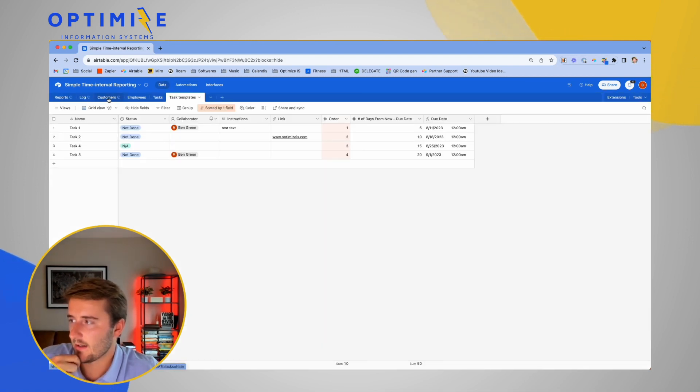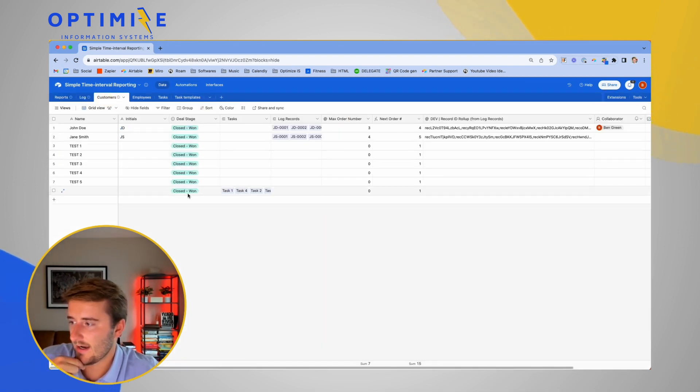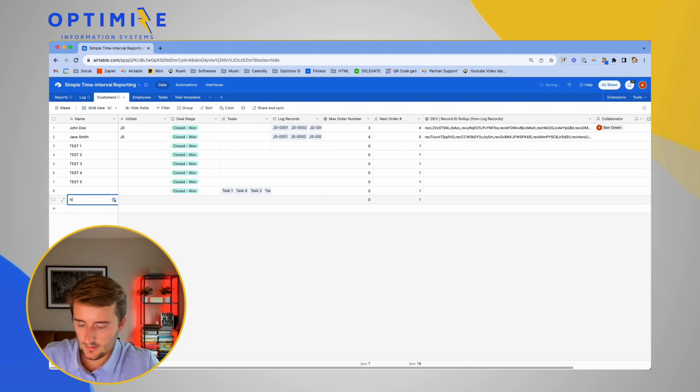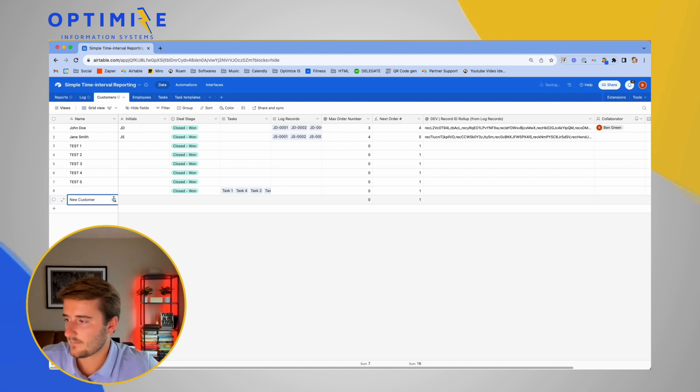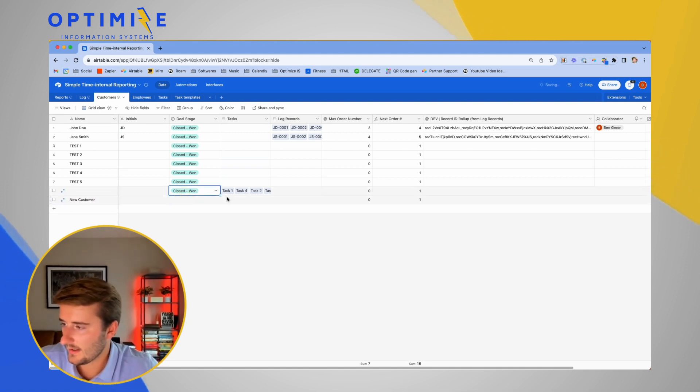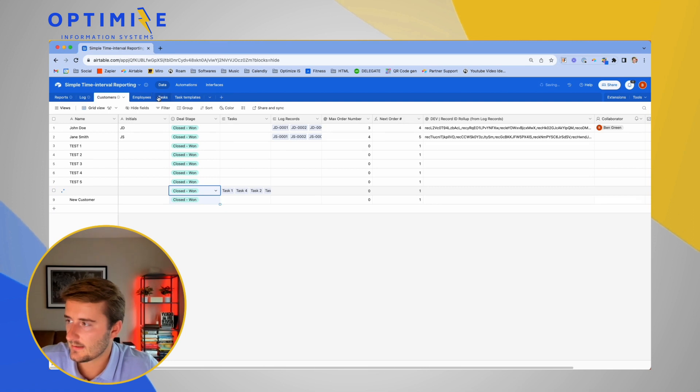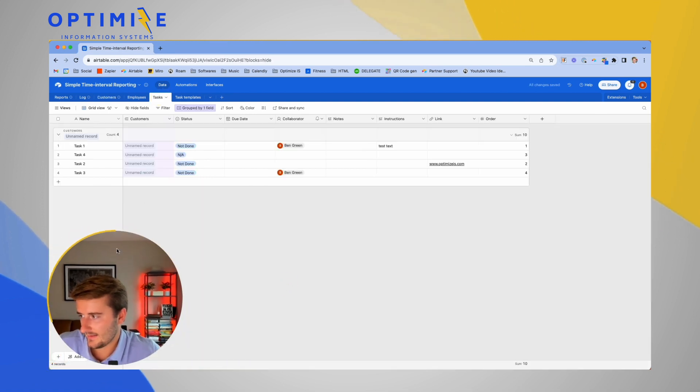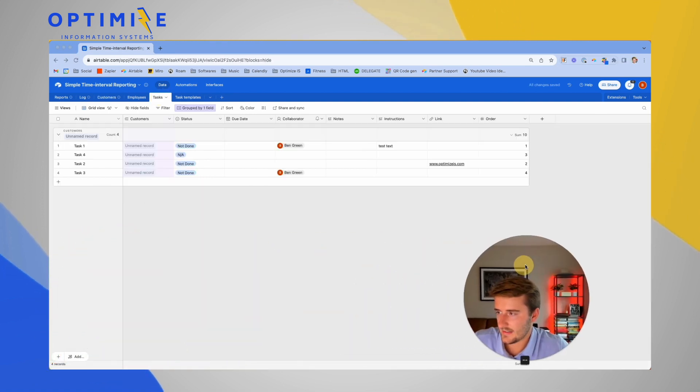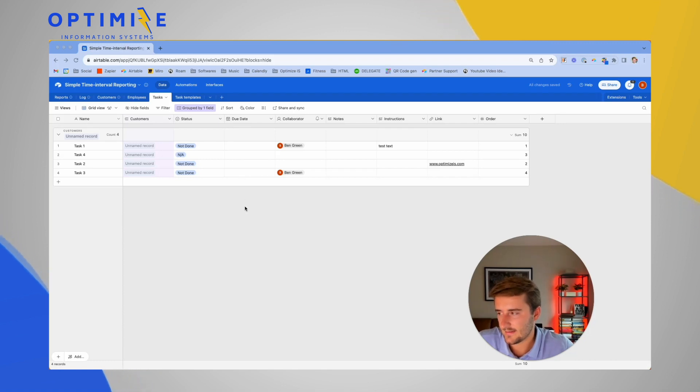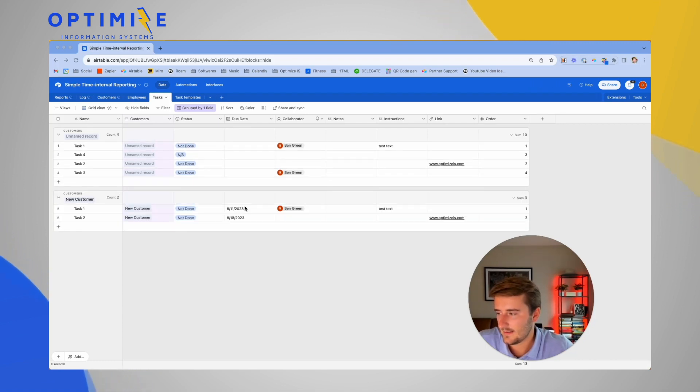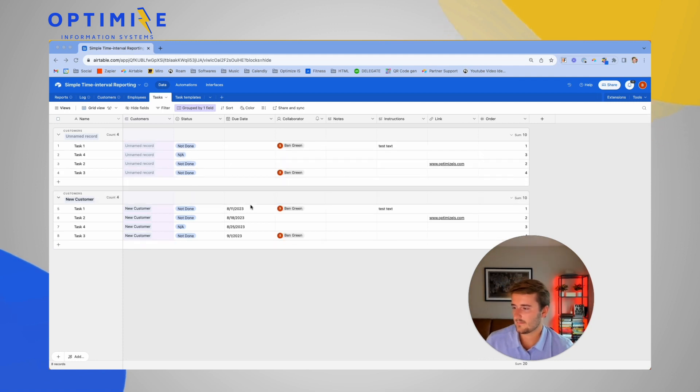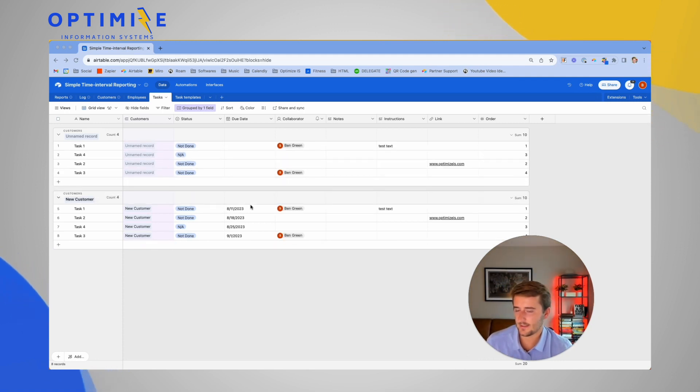So now we can go test this out by adding a new customer and pull down this closed one. We should see it should link to that new customer and it should fill in the date. So that filled in all those dates perfectly for the new customer.